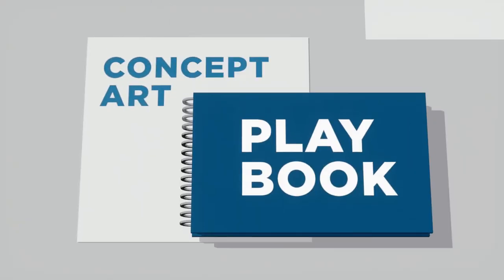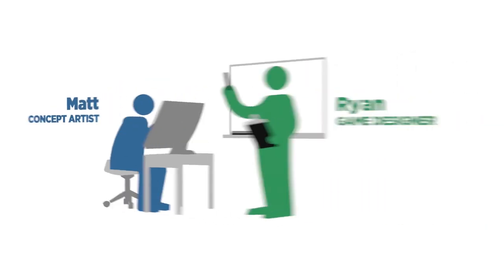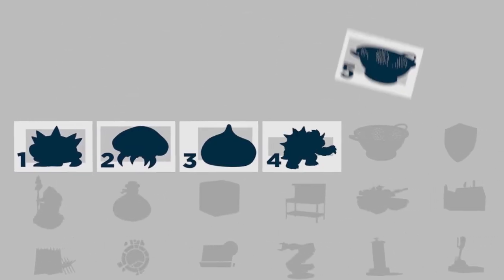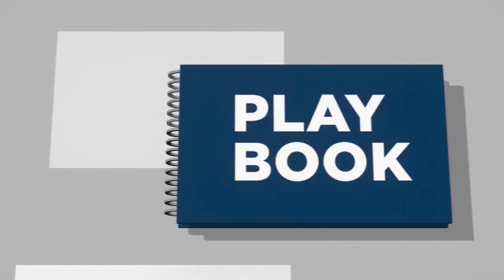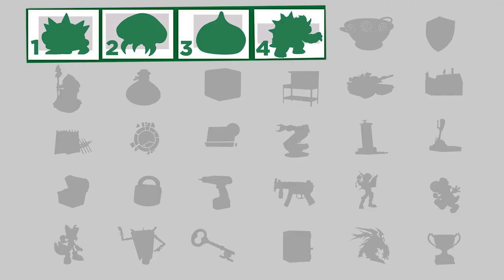Welcome to Episode 5 of the Concept Art Playbook. I've teamed up with a game designer to create a series of 30 concept art challenges for you to tackle. The first four videos in this series really gave you a taste of the concept art experience.